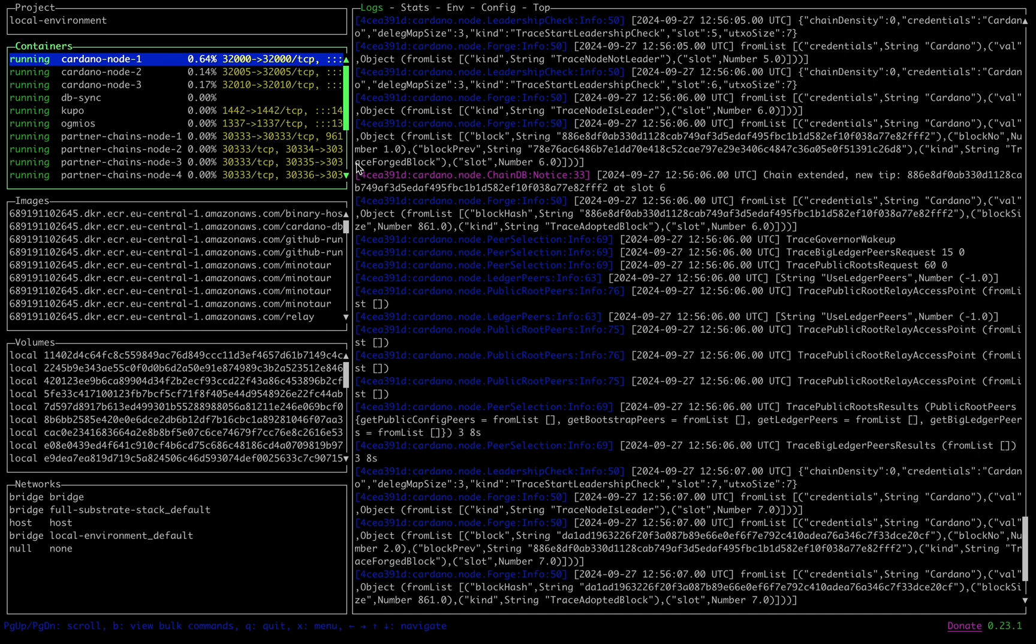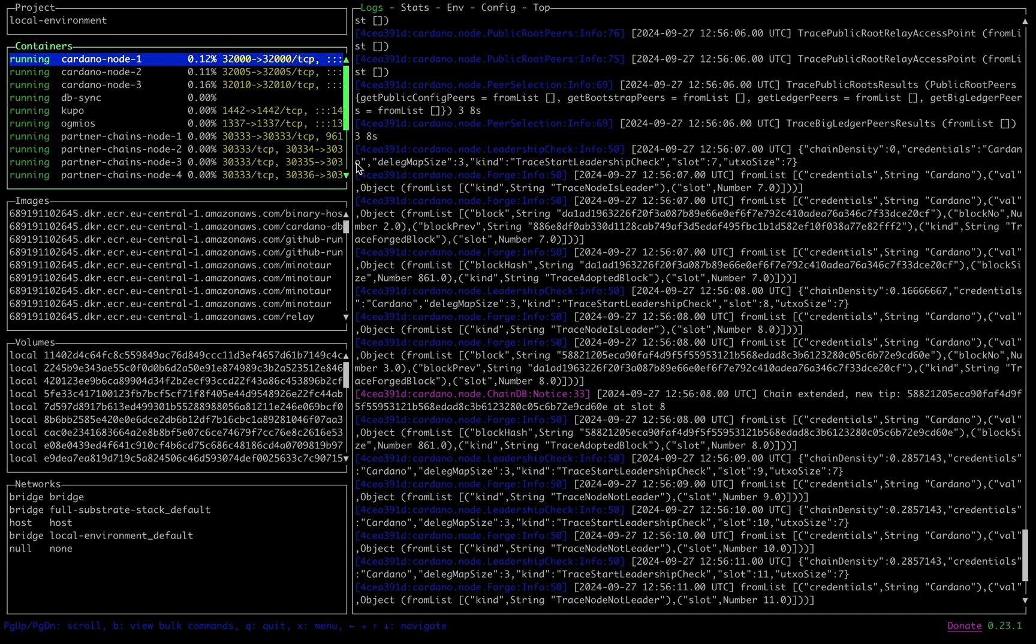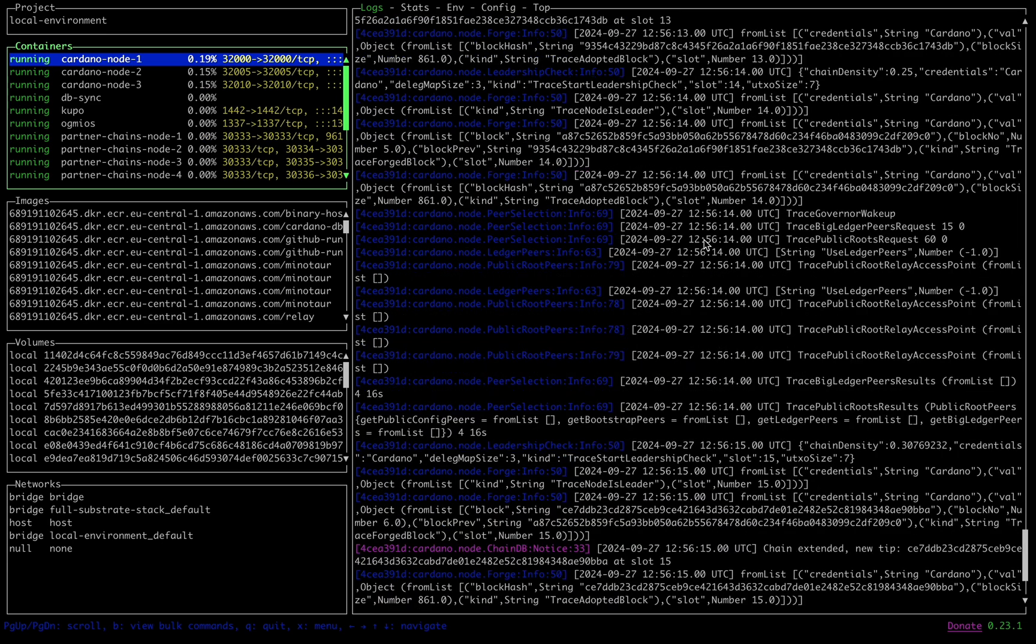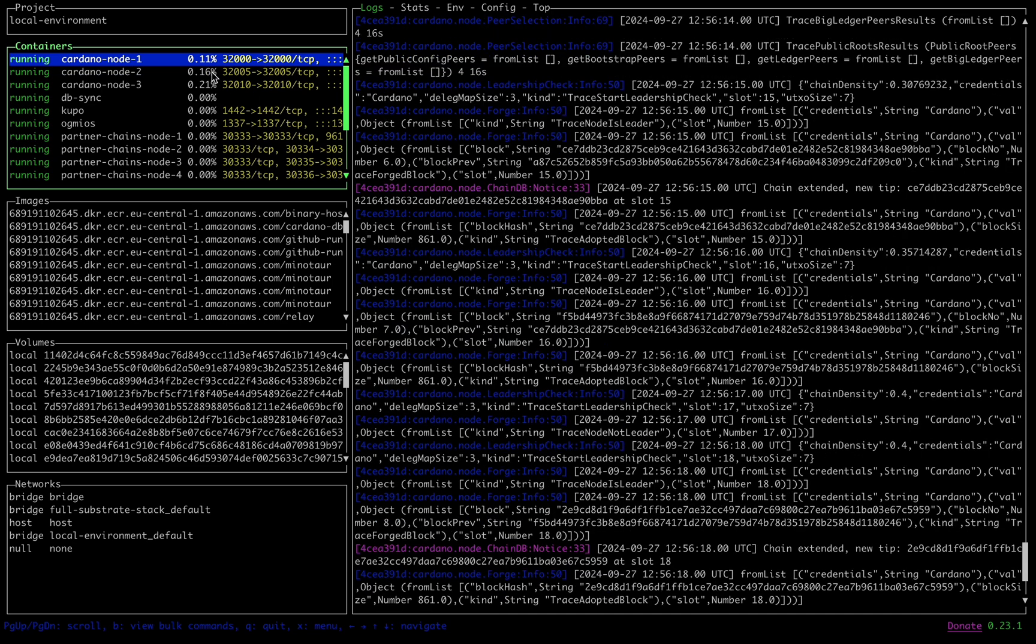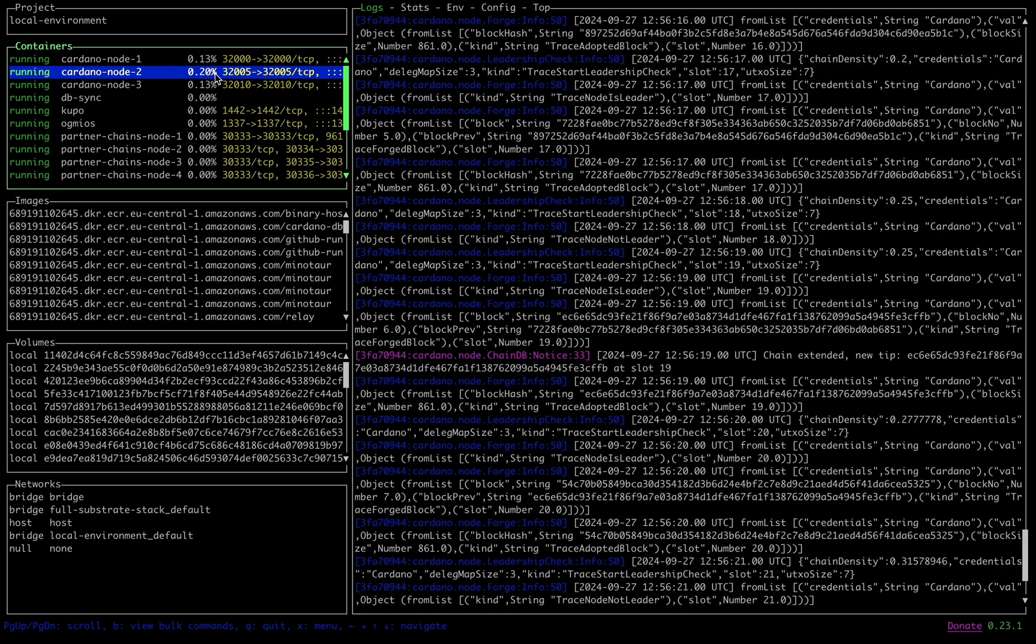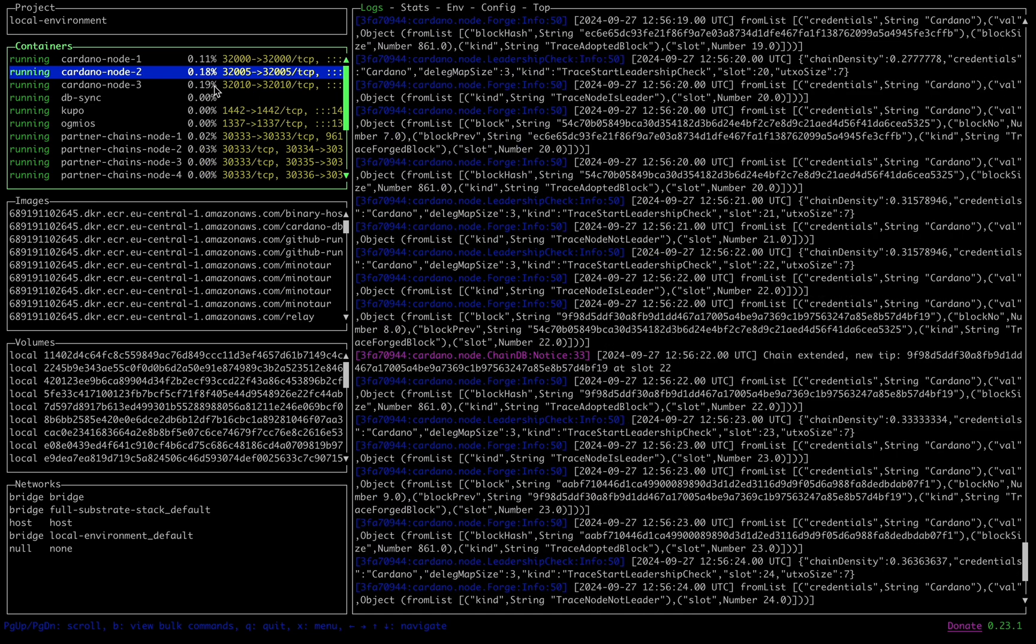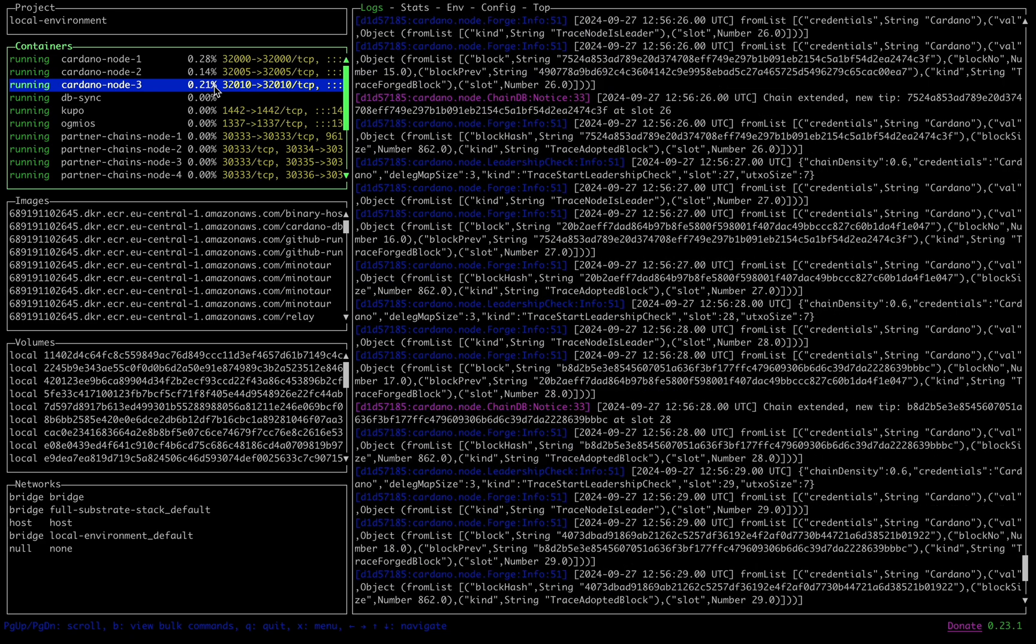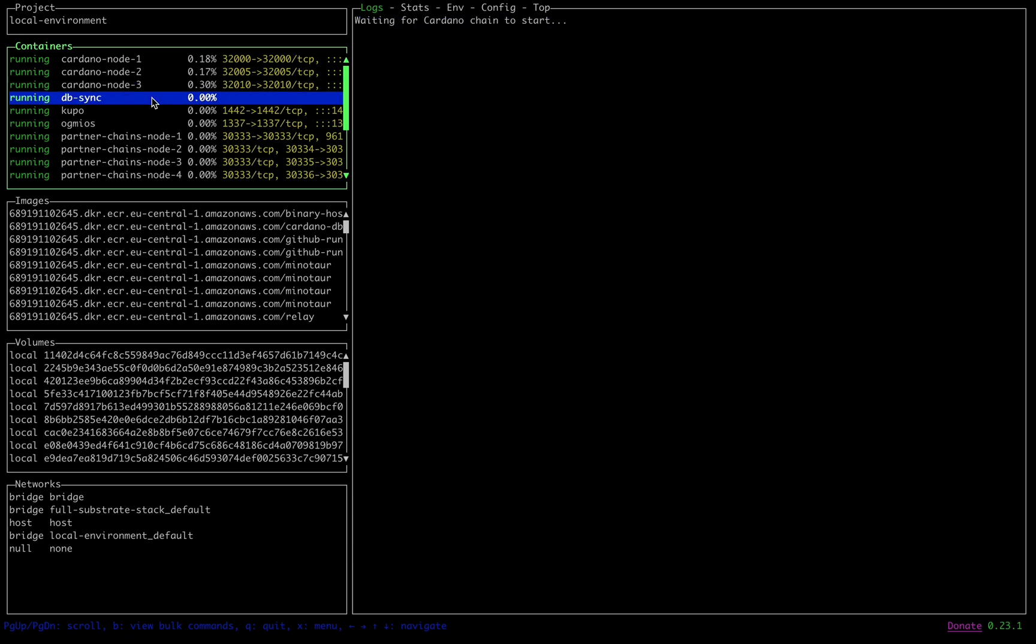The first nodes to start up will be our three Cardano nodes. This is a customized bootstrap chain with Genesis files saved in the repository, and very fast epochs. The idea is that this chain will come up extremely quickly and begin block production with no waiting around, which is very suitable for a demo.